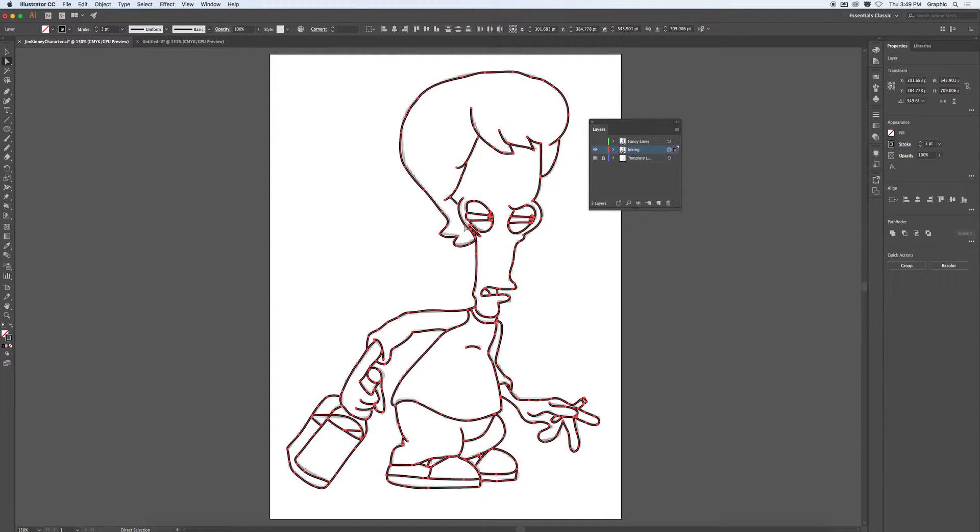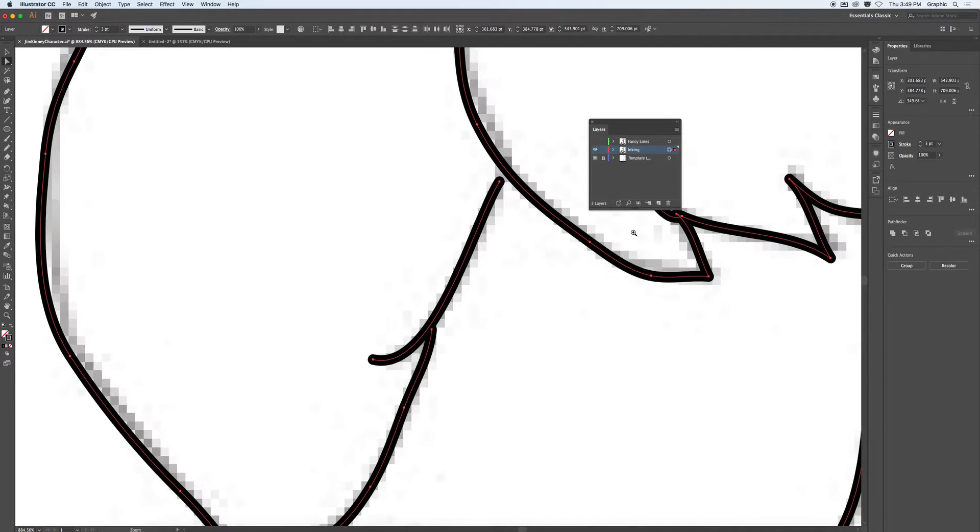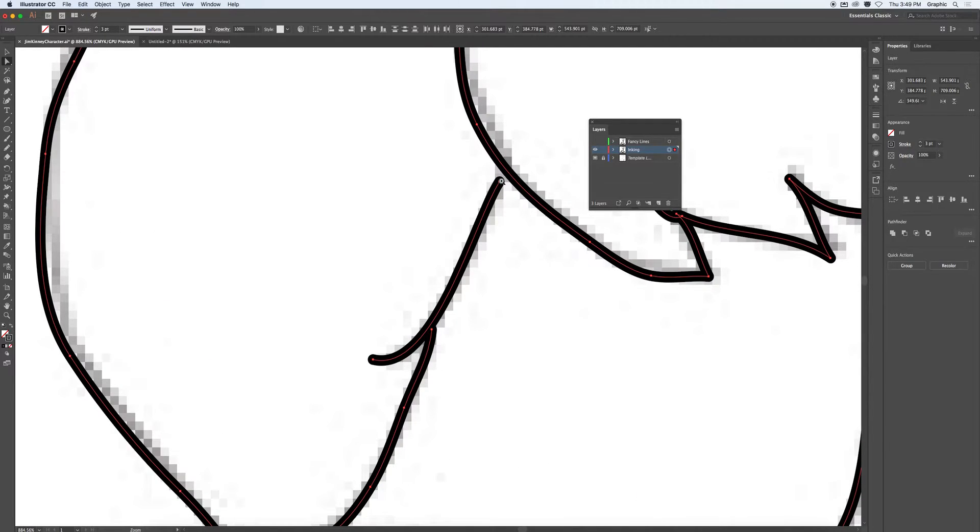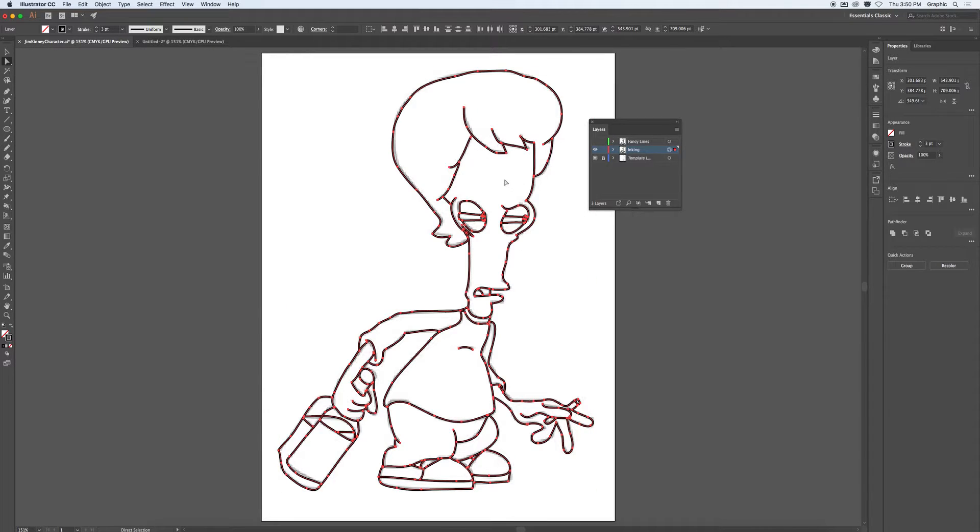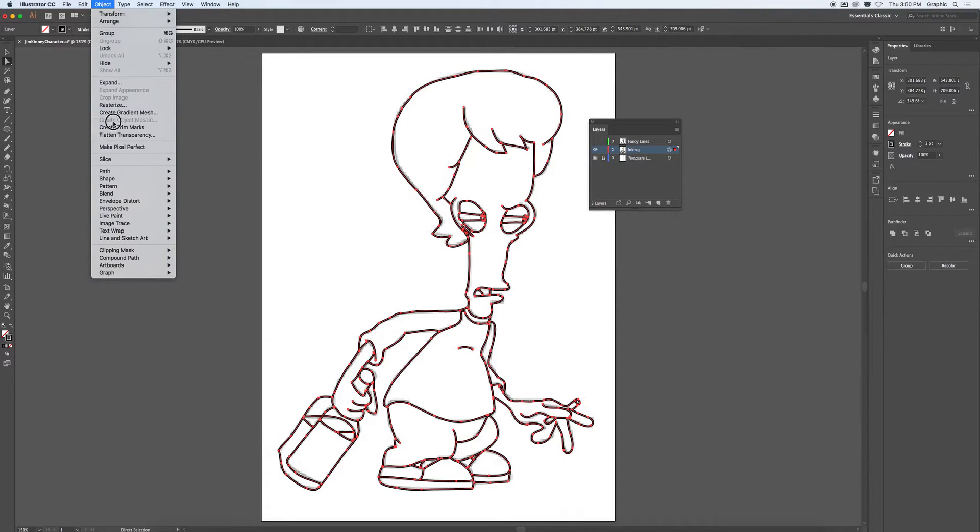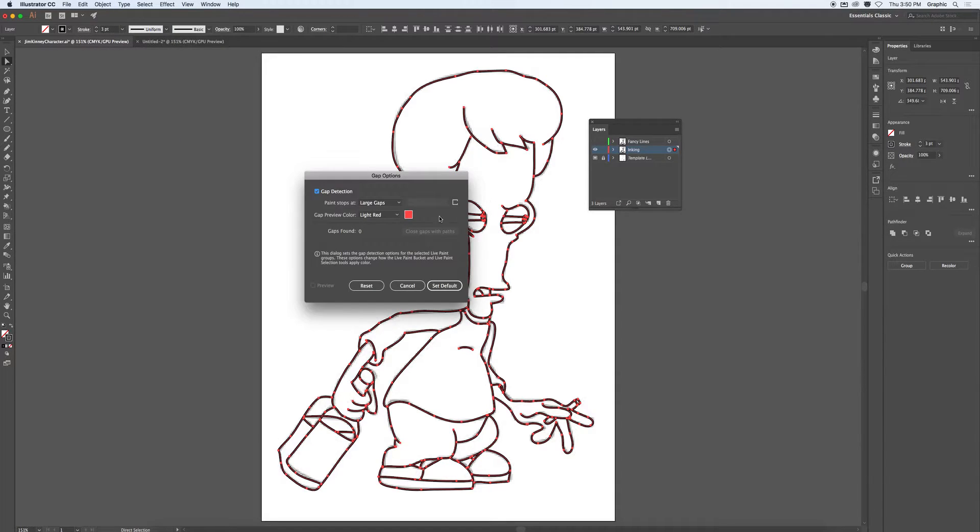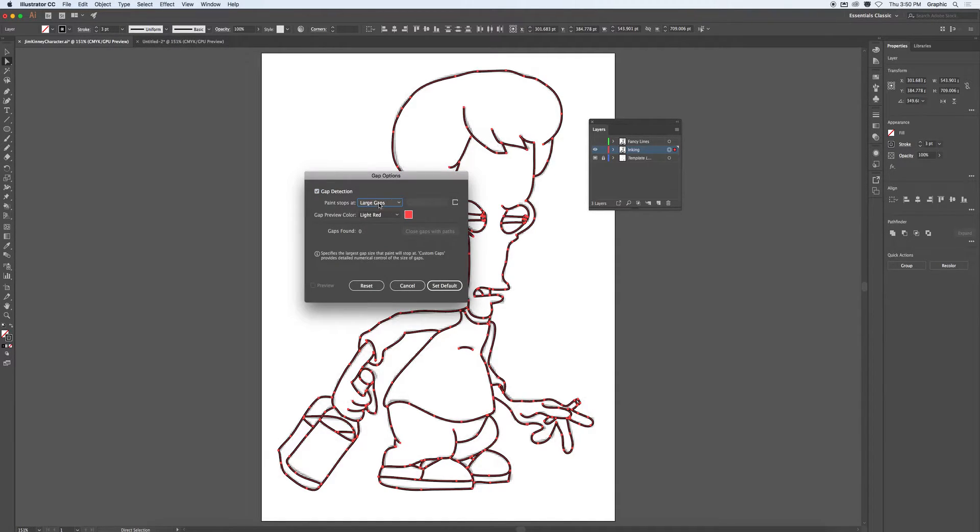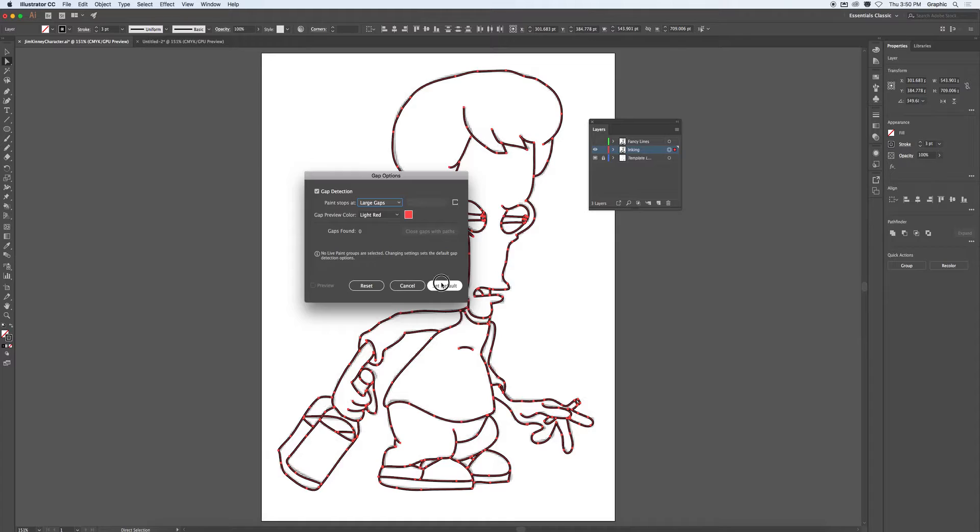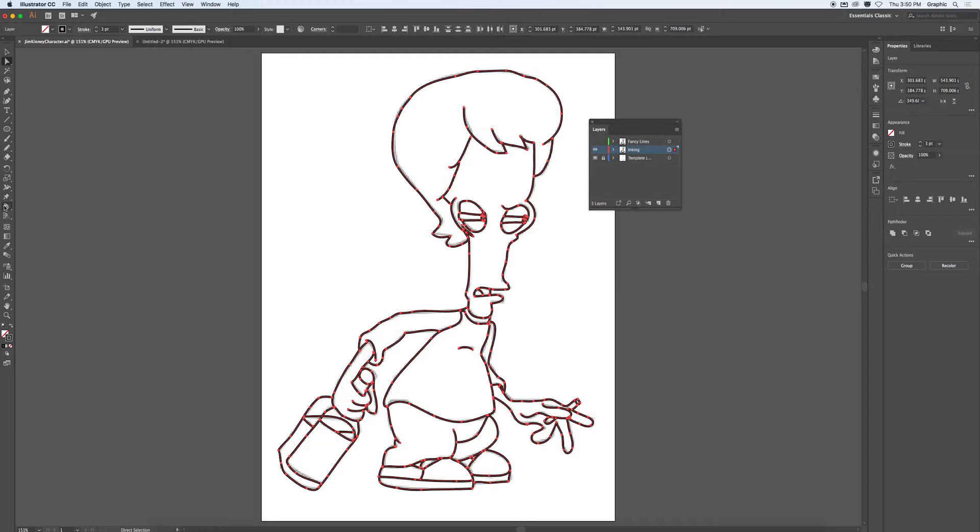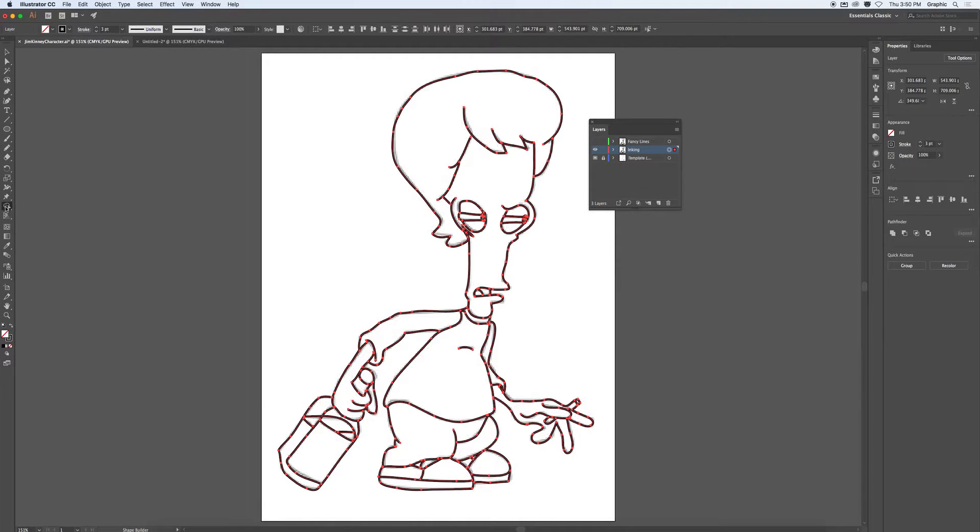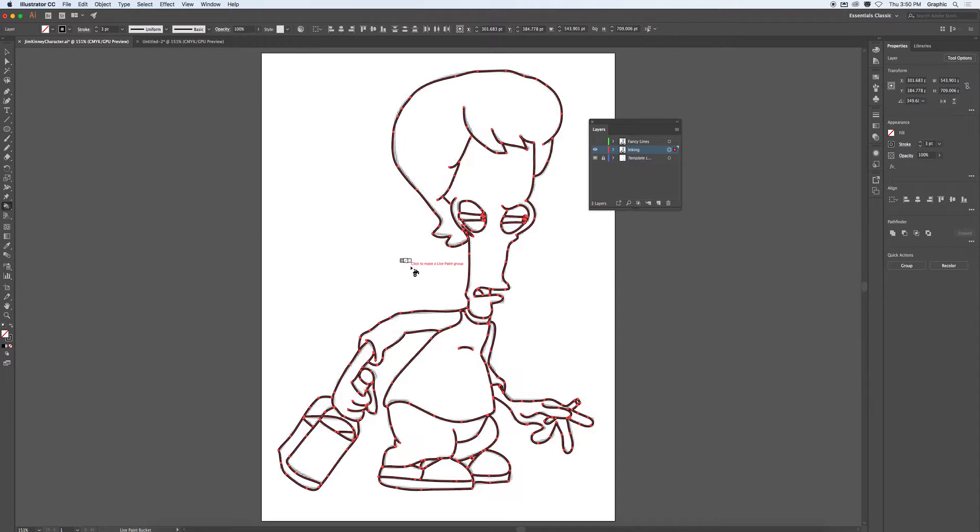Then I'm going to go to live paint gap options. Possibly, I should go over my drawing and make sure there are no gaps here, like I can see in the hairline. But if I go to live paint and choose gap options and select large gaps, I should be okay. Unless, of course, the gaps are ridiculously large. Then, I'll go to shape builder tool and choose live paint bucket.